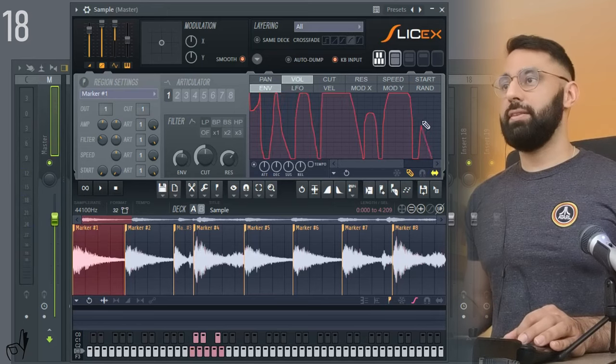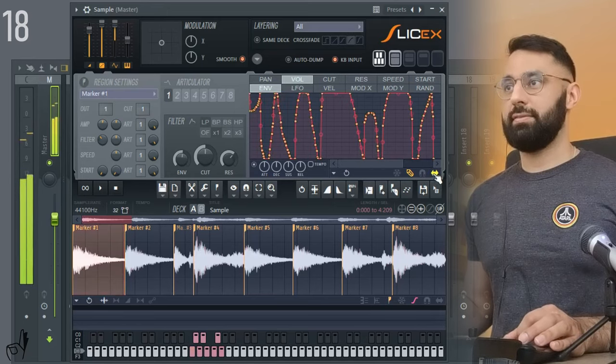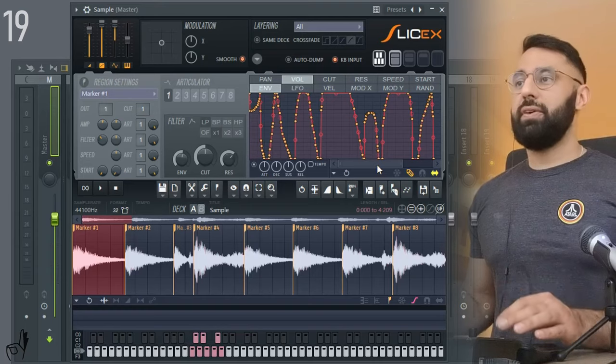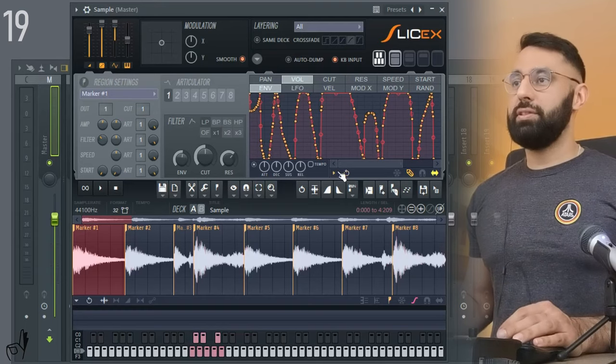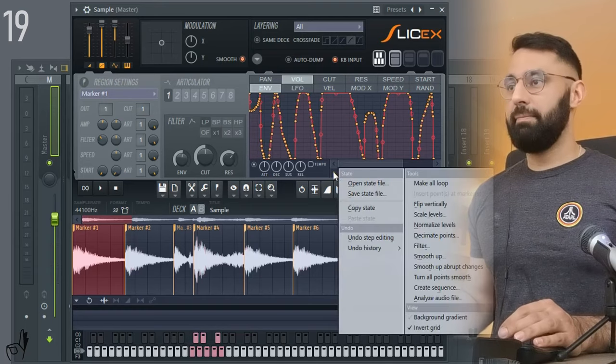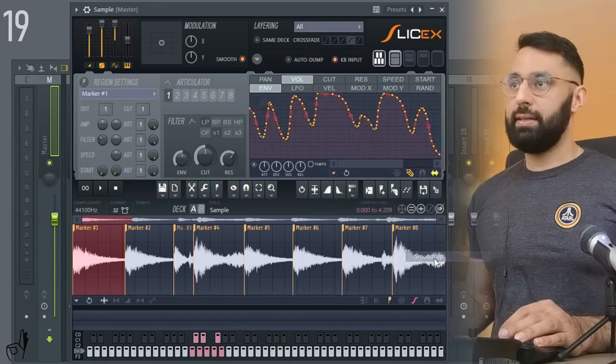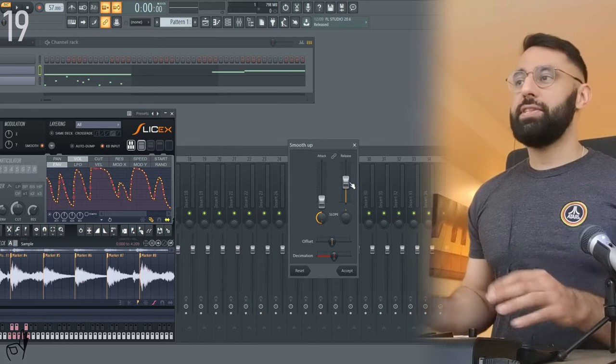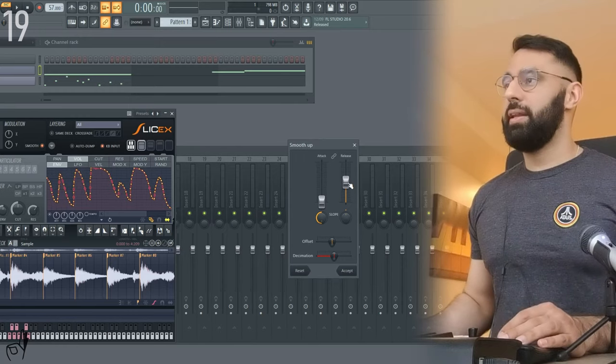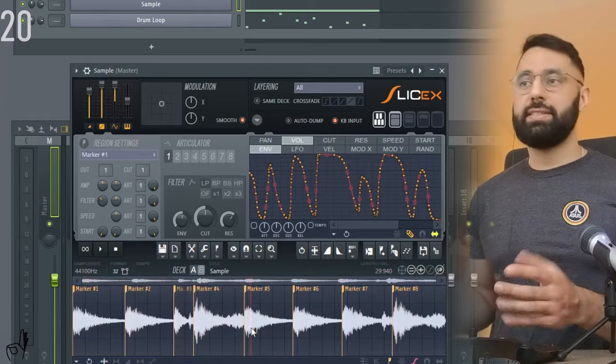If you want to get super experimental. And if you're going to use these functions, another useful tool is if you click here again. And you choose smooth up. This is going to take whatever shape that you created and just help you adjust it around if you want.